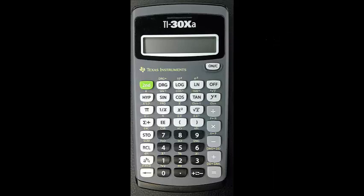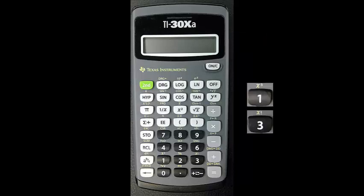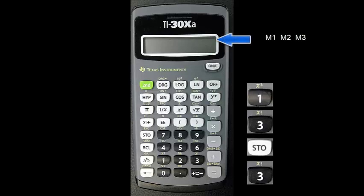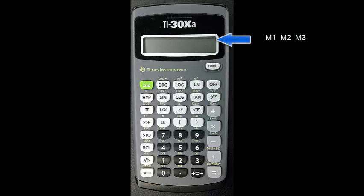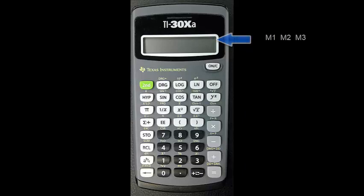You can probably guess how to store the number 13 in M3. Press 1 and 3 then store and the 3 key. M3 is displayed. Turn the calculator off and back on again. You see that M1, M2, and M3 are still displayed at the top of the screen indicating that our numbers are still being stored.